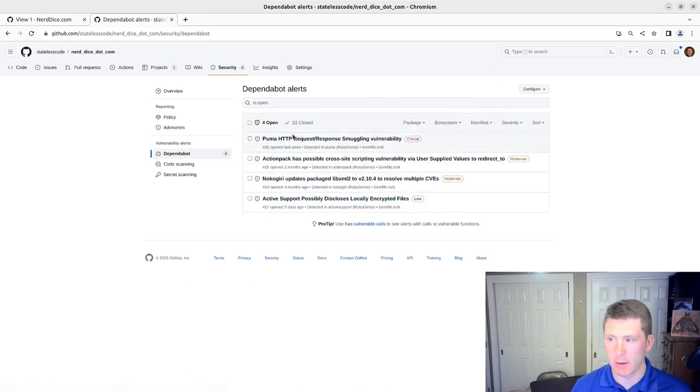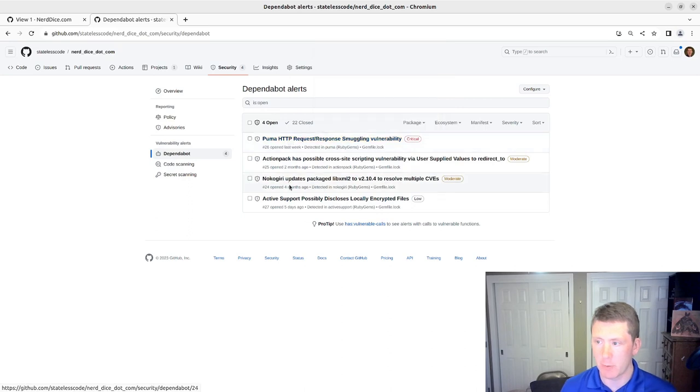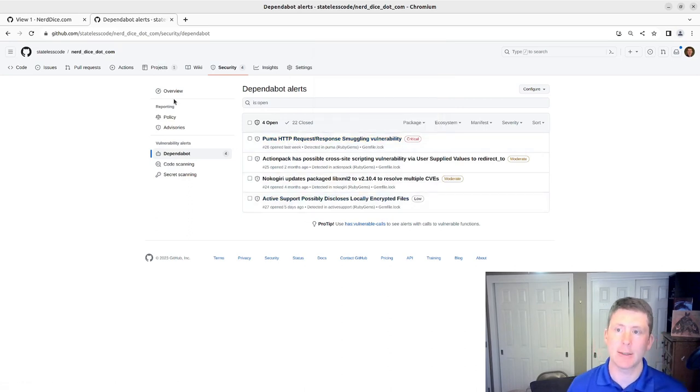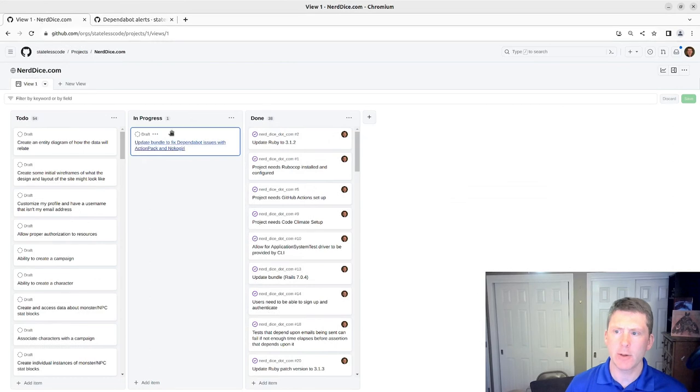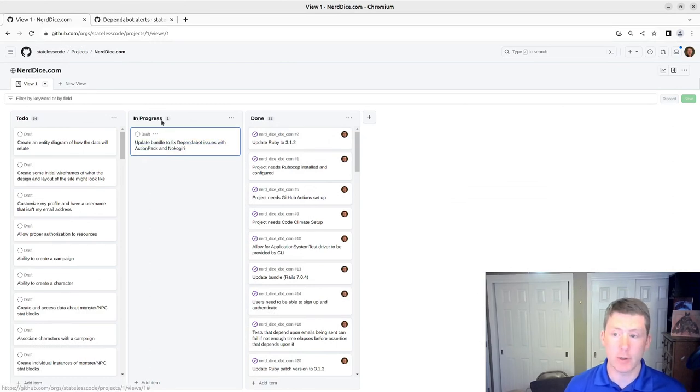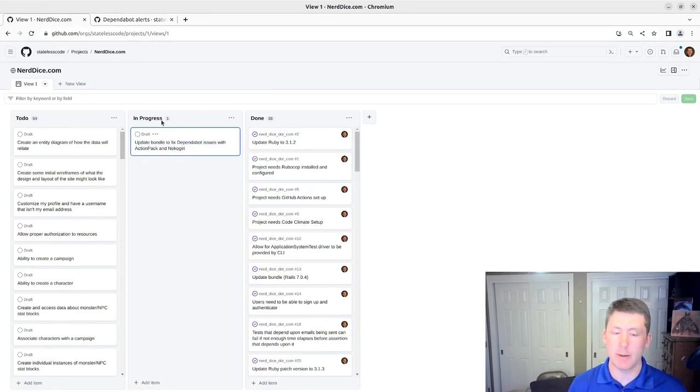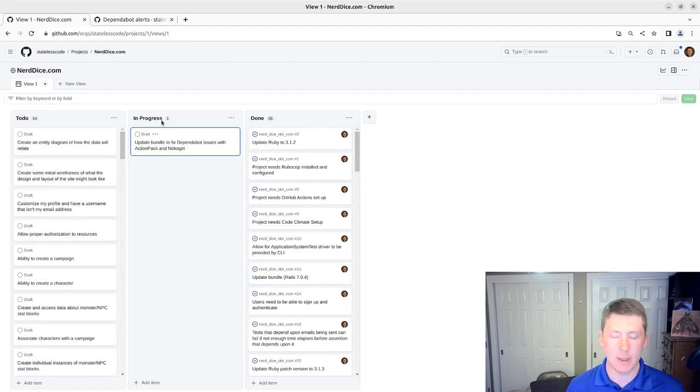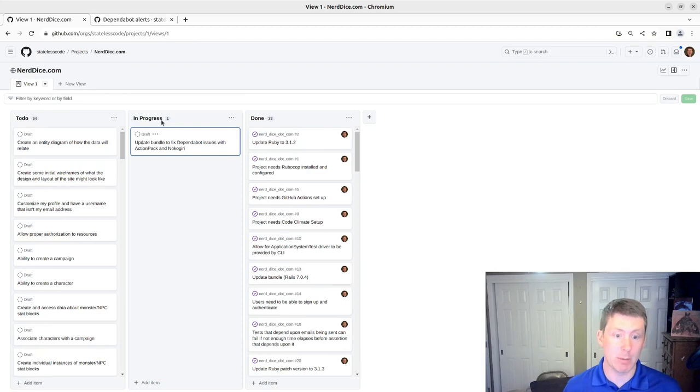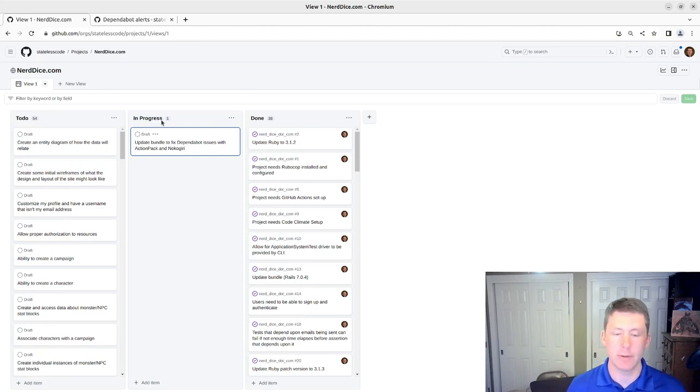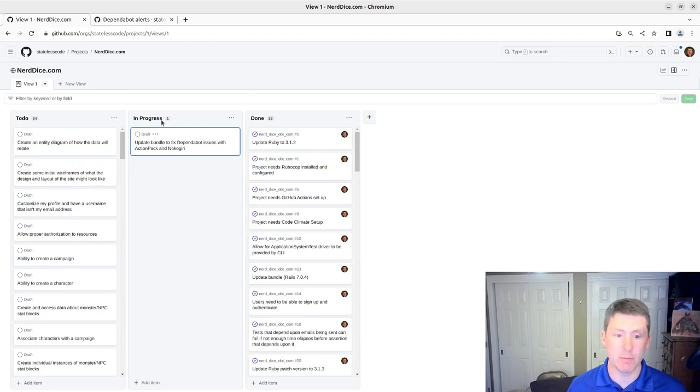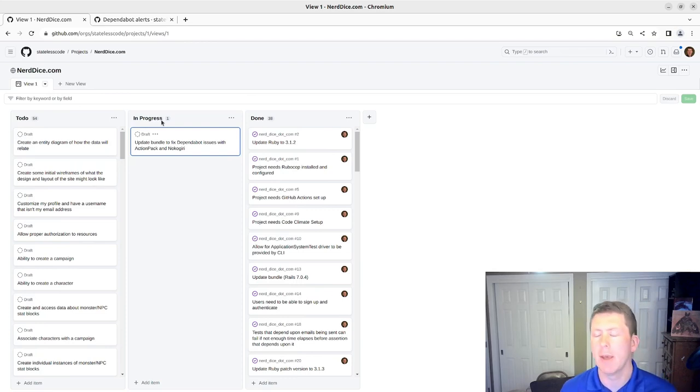There are a couple new ones related to Puma and Active Support. So we'll try to take care of this. Hopefully the updates we make won't break anything and we'll be able to just do a bundle update and make sure that our tests pass and our build succeeds and all that.